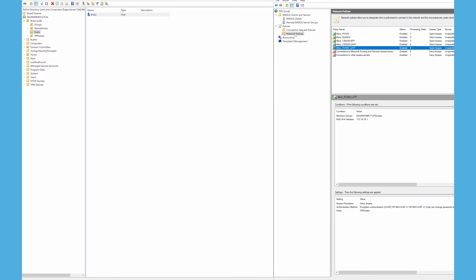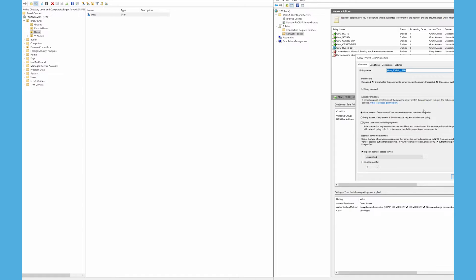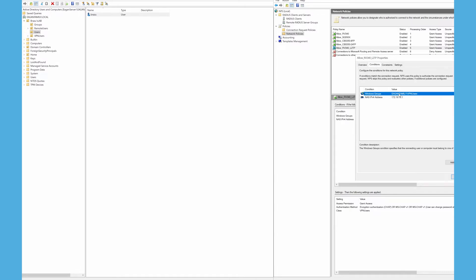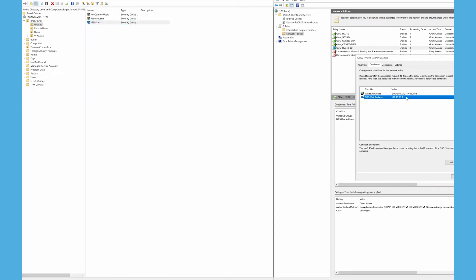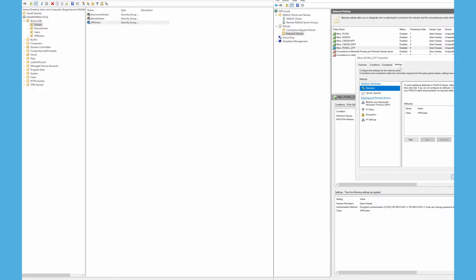Next, under Network Policies, I'll create a policy for L2TP to authenticate with and name it Allow RV340L2TP for granting access. The type of network access server can be unspecified. Under Conditions, I'll select the Windows groups and an NASIPv4 address, which is the router's IP address. In my Constraints, I'm going to set up my authentication methods. In this case, I have MS-CHAP version 2, MS-CHAP, and CHAP enabled. Under Settings, I'll need to add a class and specify the VPN user group that was created on the router. In this case, I created VPN users.